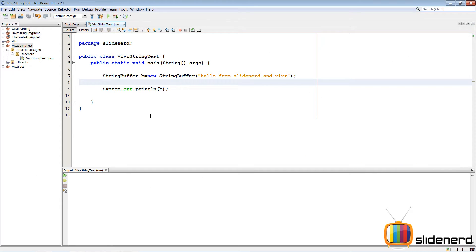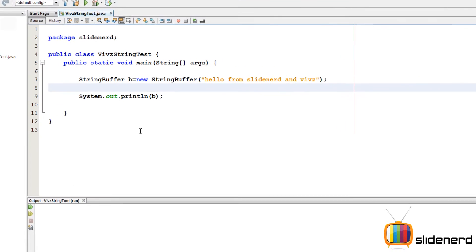Hello from Slidenerd and hello from Veeves. In the last video, I was talking about some methods of your string buffer and string builder. Now in this video, I'm gonna go further and talk about more methods inside your string buffer and string builder class.